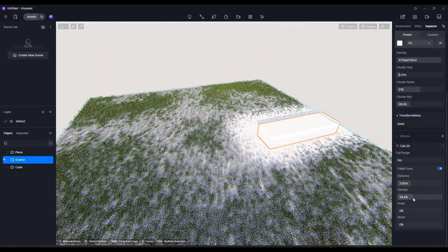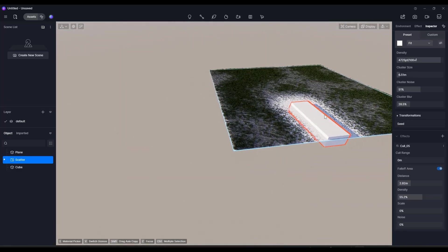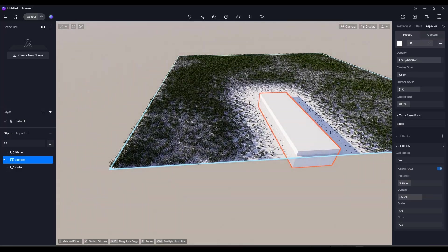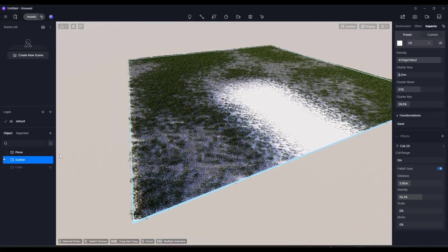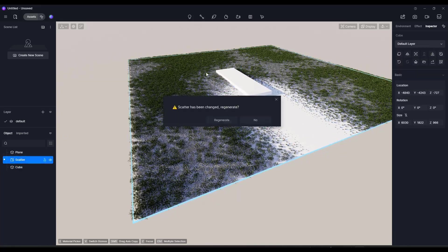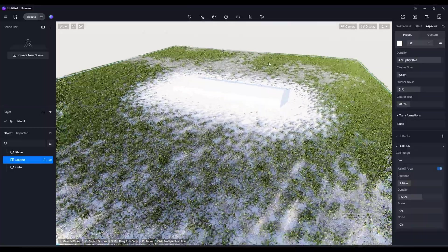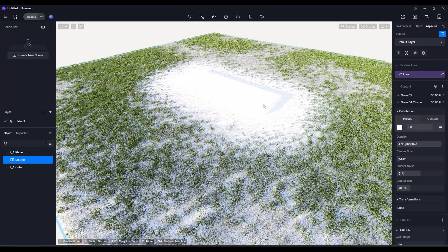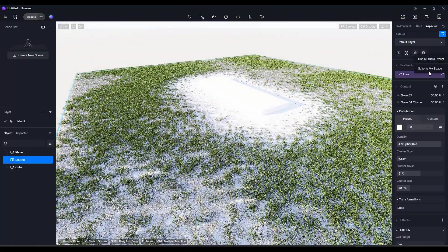You can adjust it to have some falloff — for example, bring the cull range way down and adjust the falloff up to partially remove the scatter. You could use this to create dirt roads or similar effects on surfaces. You can also hide the cull object so it just shows up as a cull area. If you move it and re-click the scatter system, it will ask if you want to regenerate and adjust the cull based on the new location.